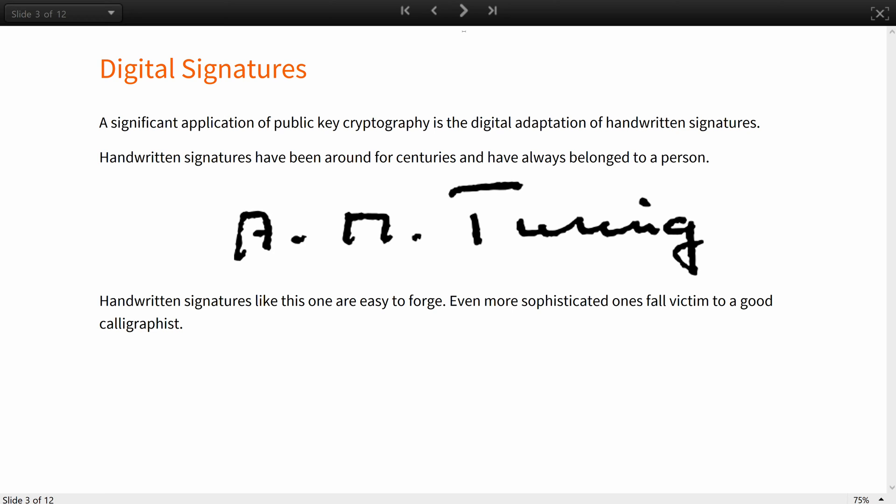For example, this is how Alan Turing would sign his research in letters. Anyone seeing the document would know that he was the one to sign it. One issue here, though, is that handwritten signatures like this are easy to forge. Even more sophisticated ones can fall victim to a good calligraphist.